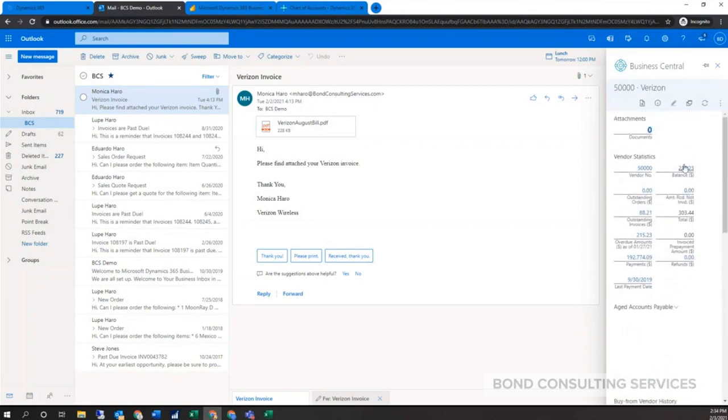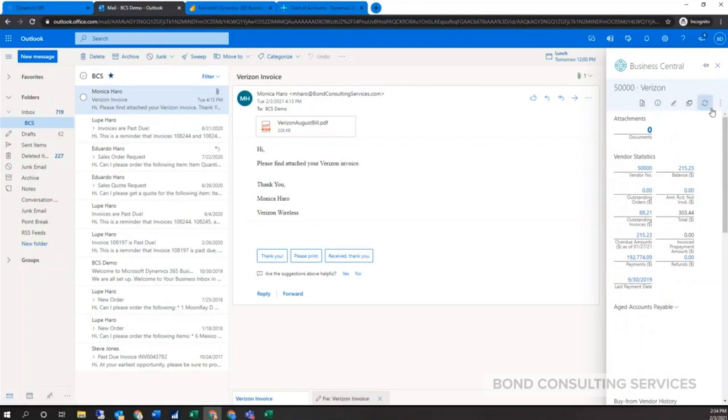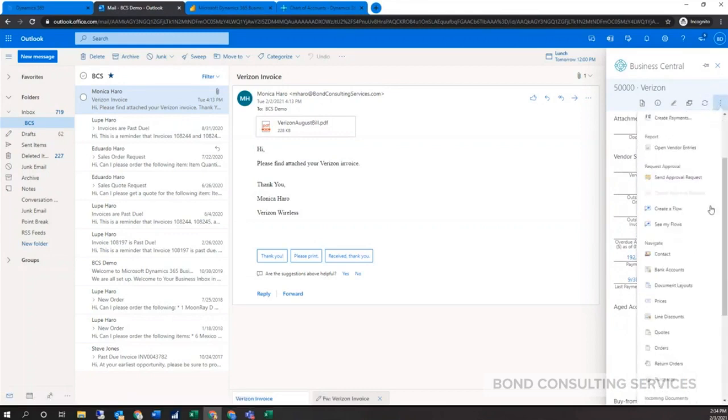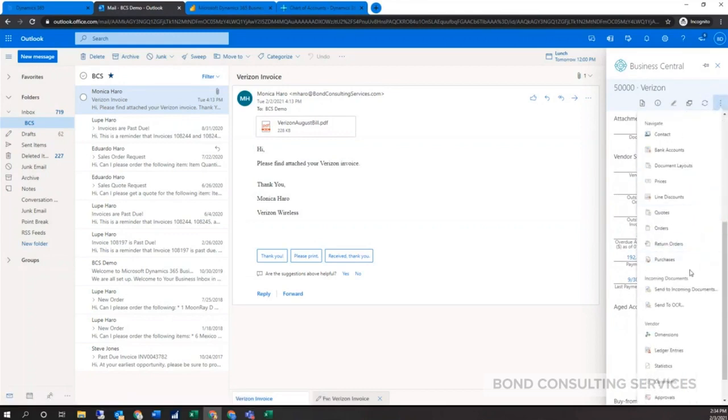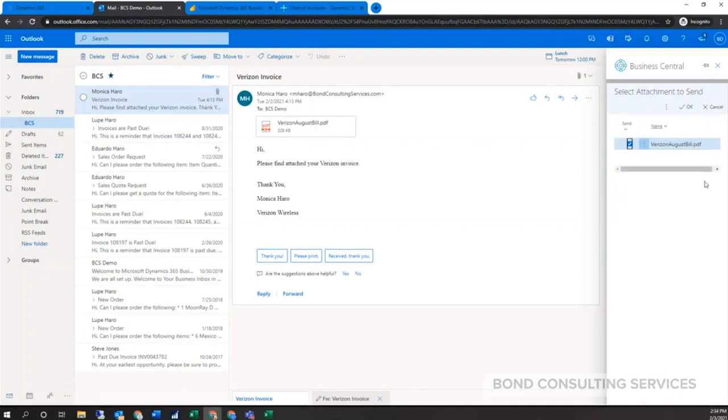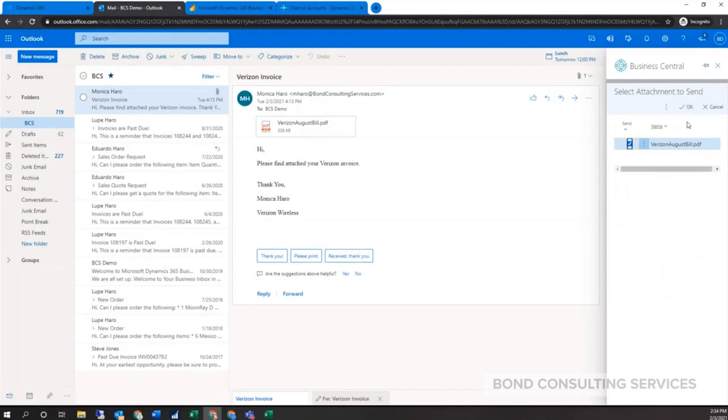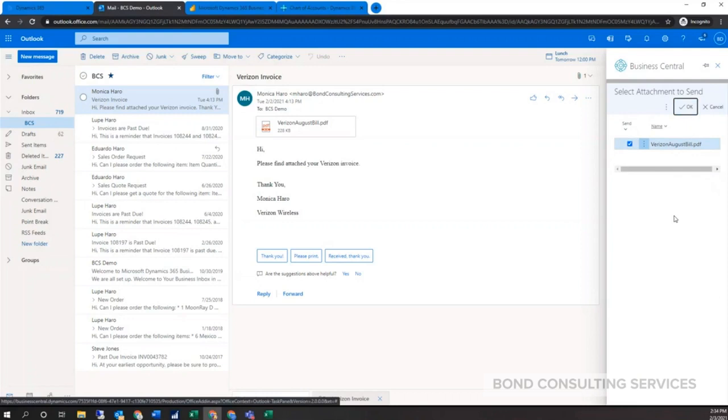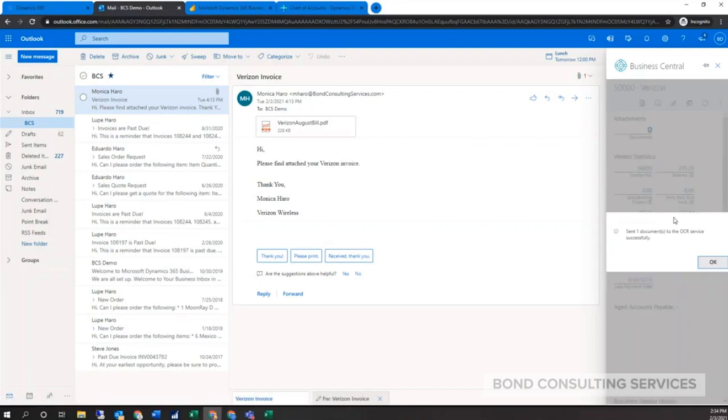At this point I don't have to jump between different systems. I can see balances and drill down to any one of those. The nice feature is we can click on the three dots and send the attachment to an OCR service. I click send to OCR, it wants me to confirm the attachment, I simply click okay.